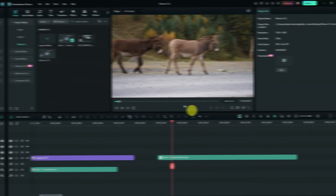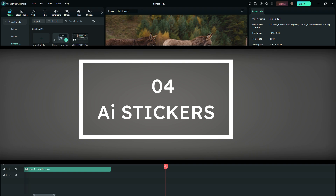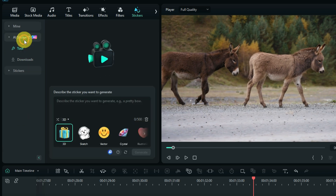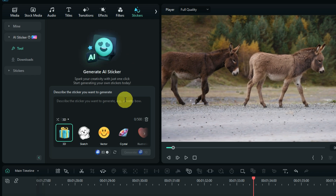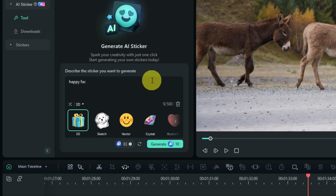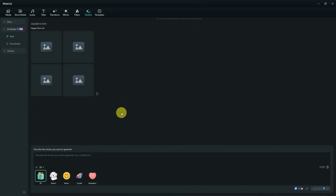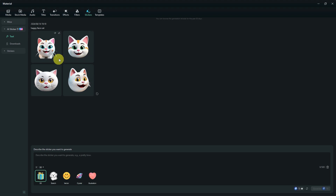The fourth feature is AI stickers. Go to the Stickers section and you will see the AI sticker option. This feature generates custom stickers you may not be able to find anywhere else. You type a text description of the sticker you want to generate. Important note: each sticker generation consumes 10 AI credits. The results are quite impressive.